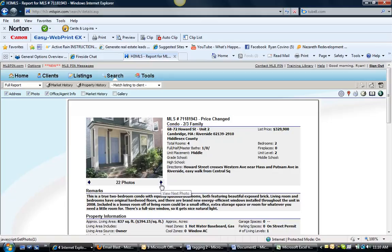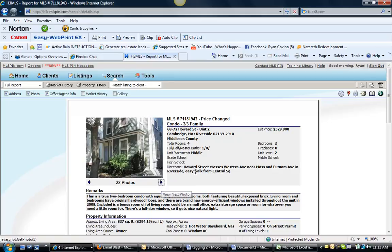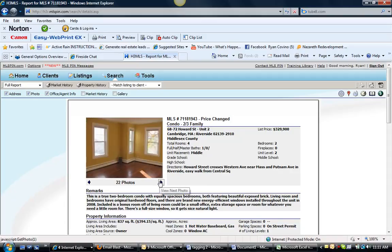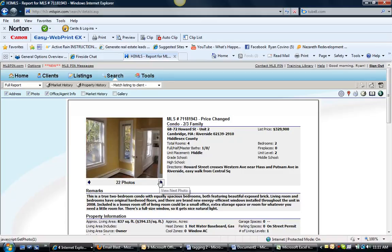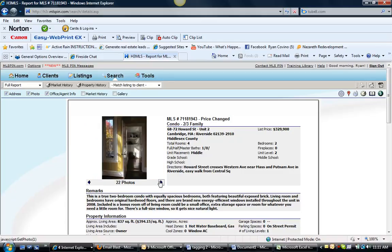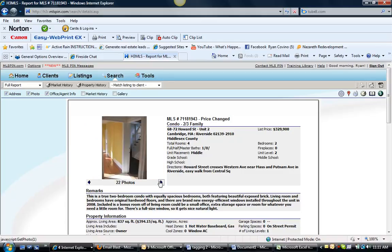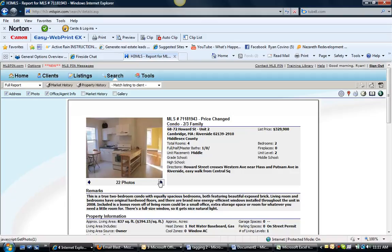And then we have 68-72 Howard Unit 2 for $329,000. This is an 840 square foot true two bedroom condo with equally spacious bedrooms. It's really in a cool area, close to walking distance of Central Square. Looks like the walls have been repainted and the floors maybe have been refinished. It appears to be in nice shape.